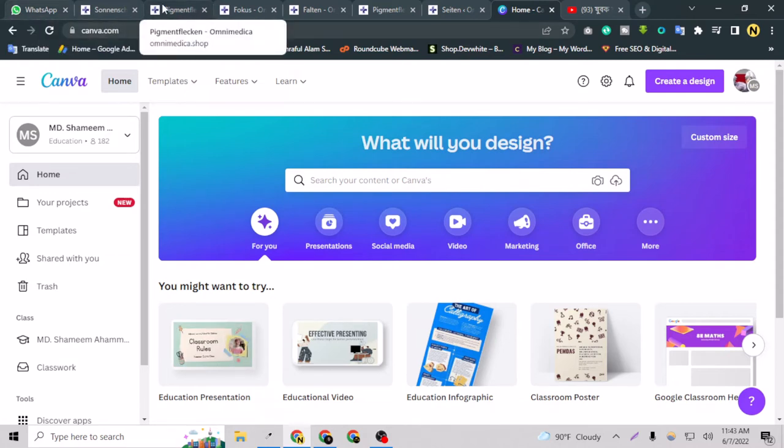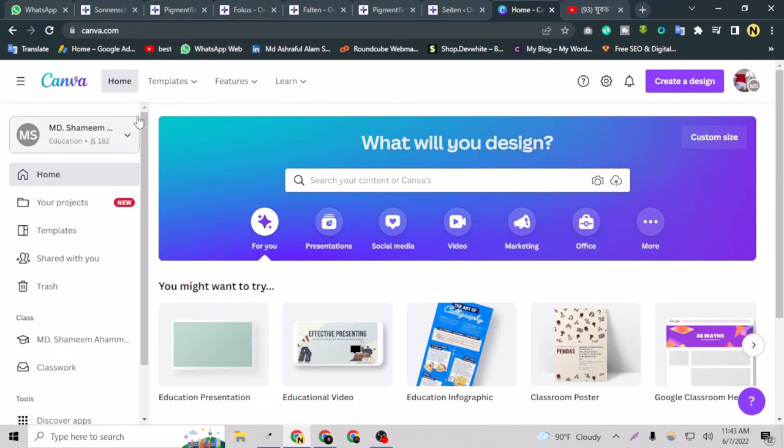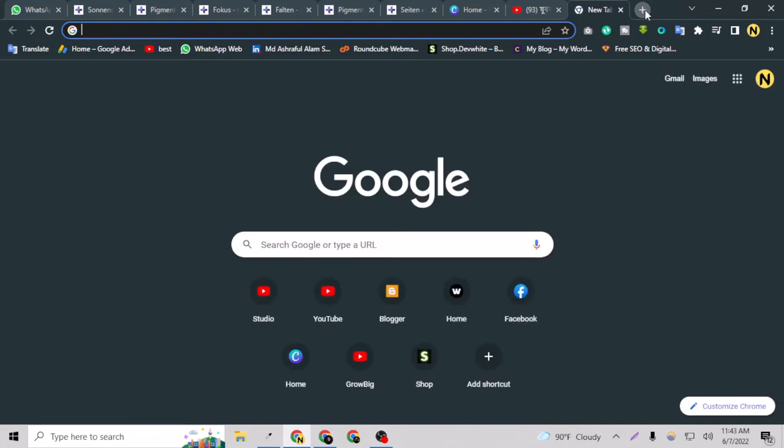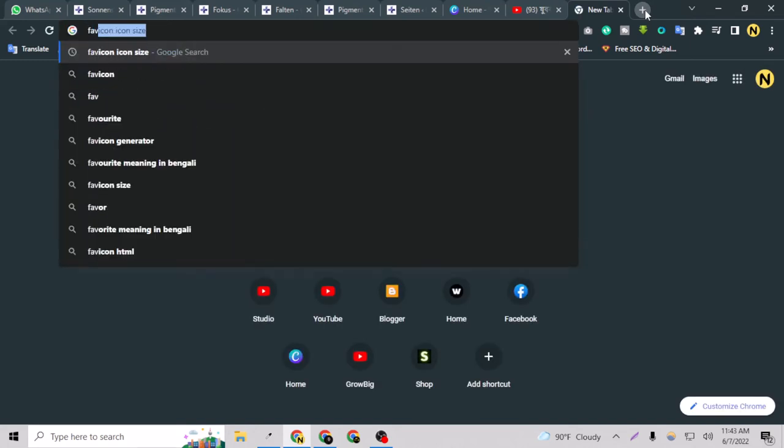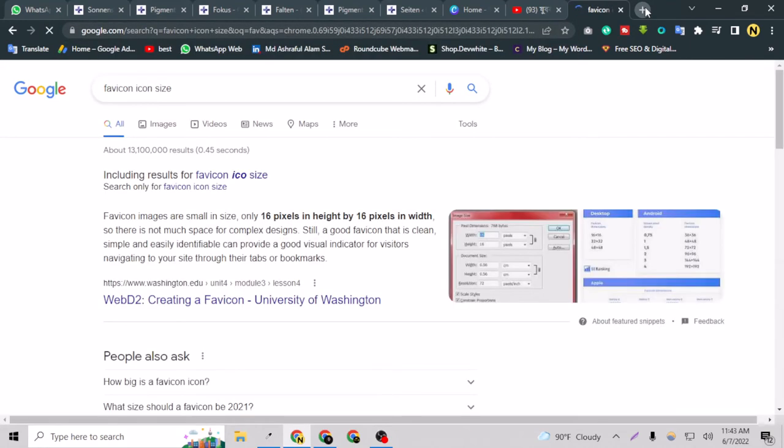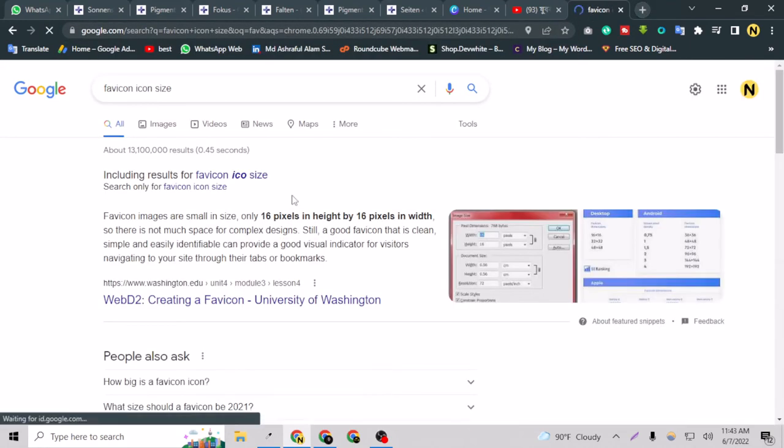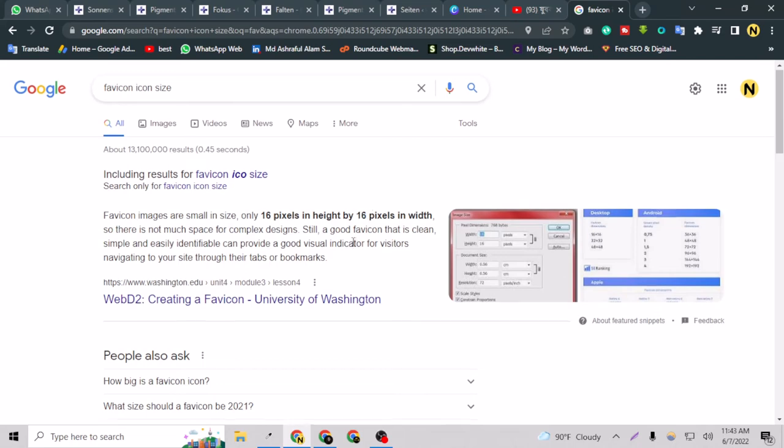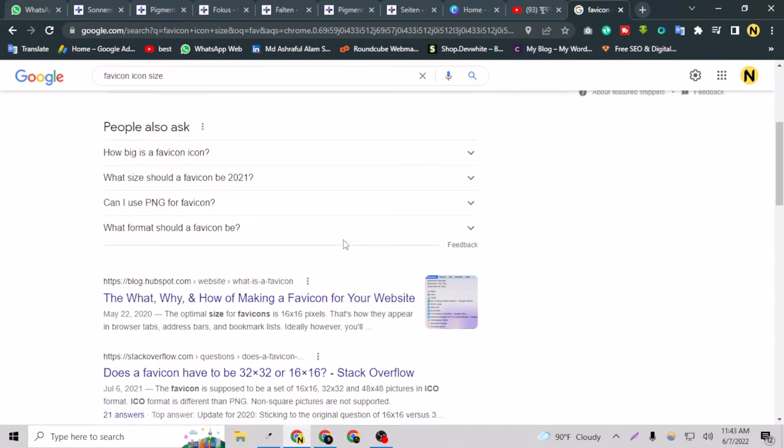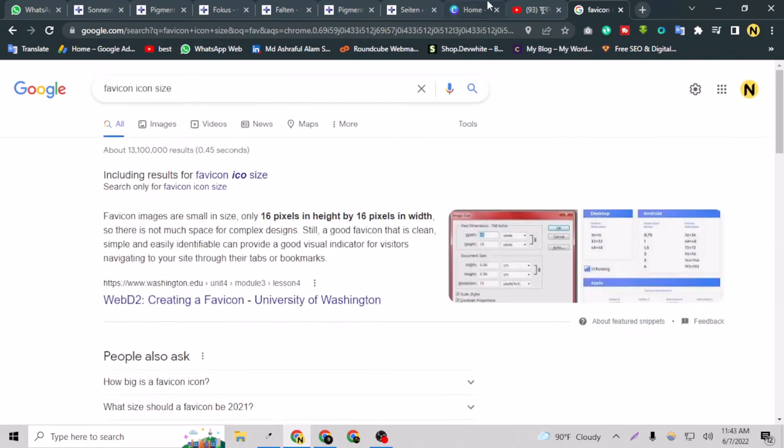If I want to know the perfect dimension for the favicon icon, I can go to Google and search for 'favicon icon size.' As you can see here, this is saying 16 pixels by 16 pixels. For creating a 16 pixel image or photo, it's not possible in Canva.